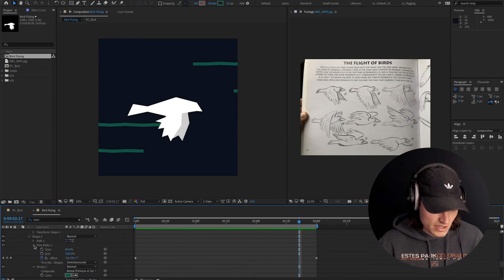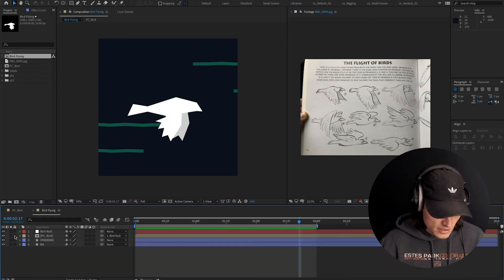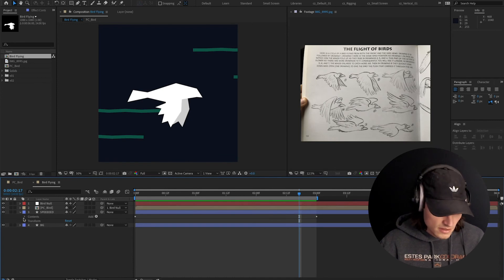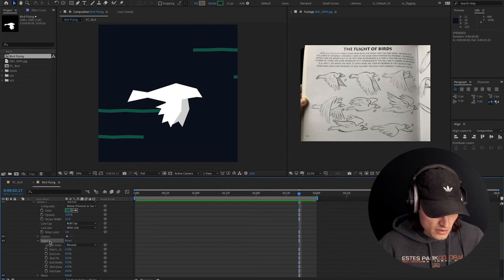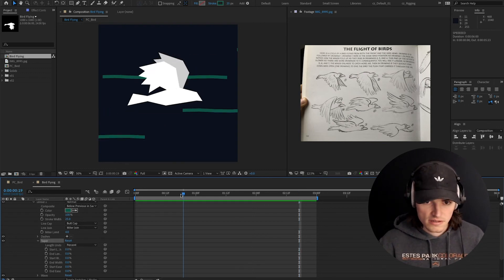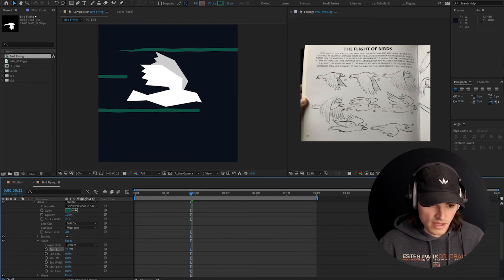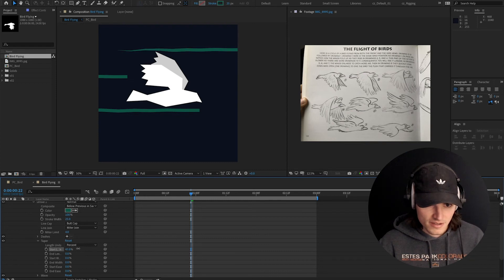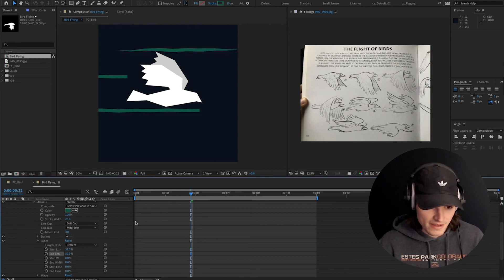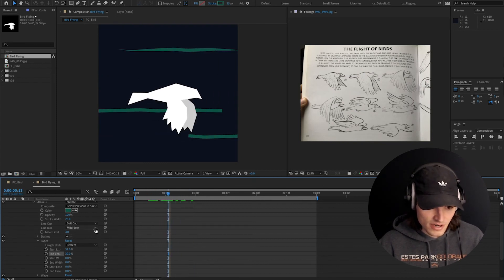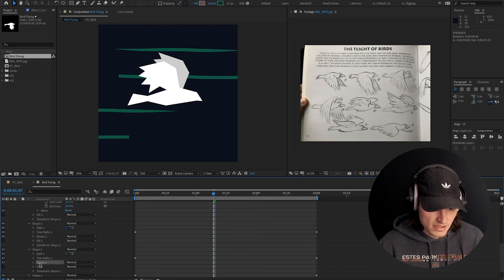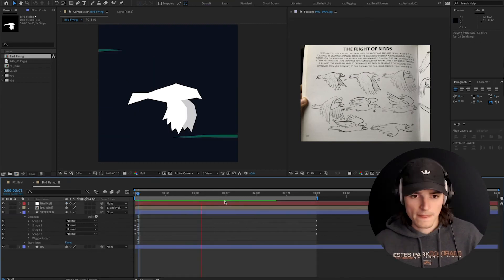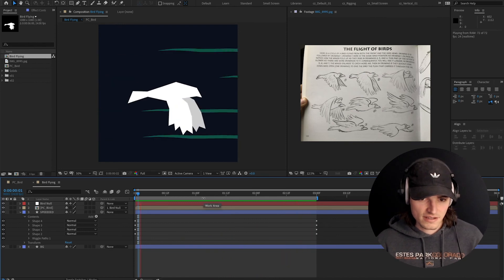Now here's the real key. I should have done this before I duplicated all of these, but whatever. I'm going to go down into the stroke to the taper settings and start adding some taper. I want these lines to have a pretty gnarly taper. If I copy this stroke, I can go to the other layers, click on the stroke, and paste it so I don't have to redo all those settings. That's starting to look pretty fast.